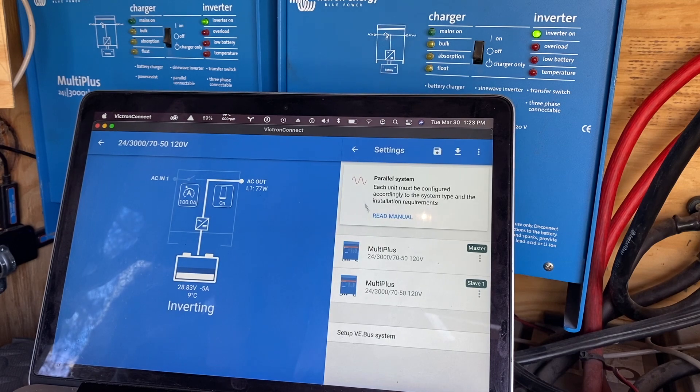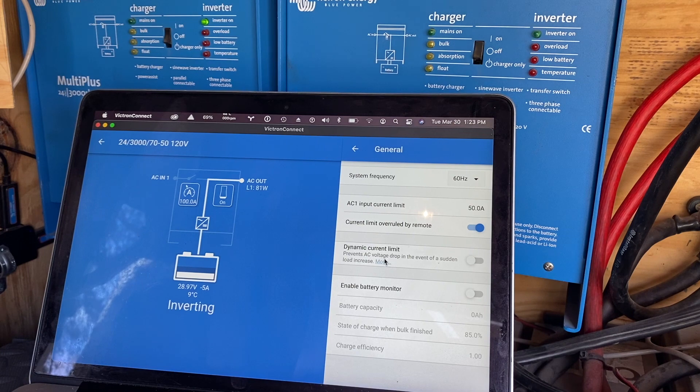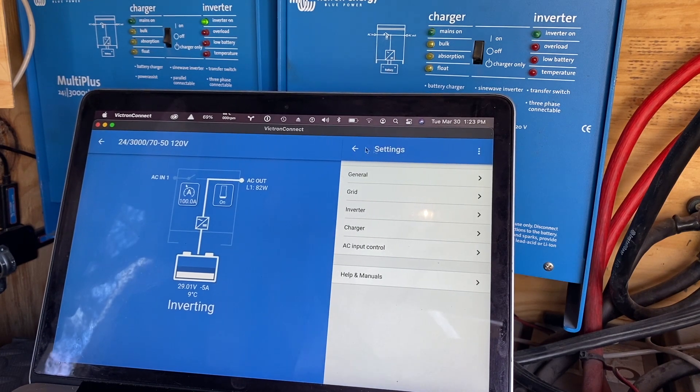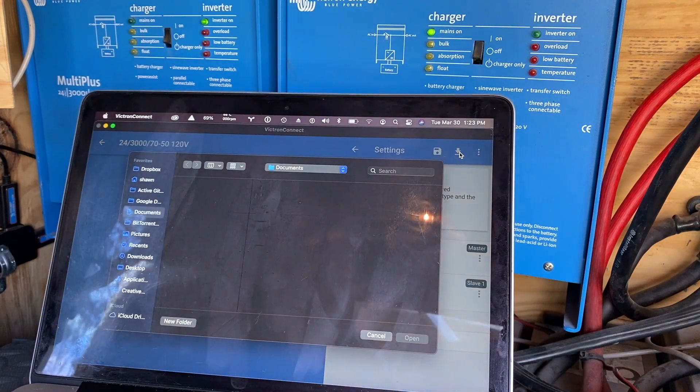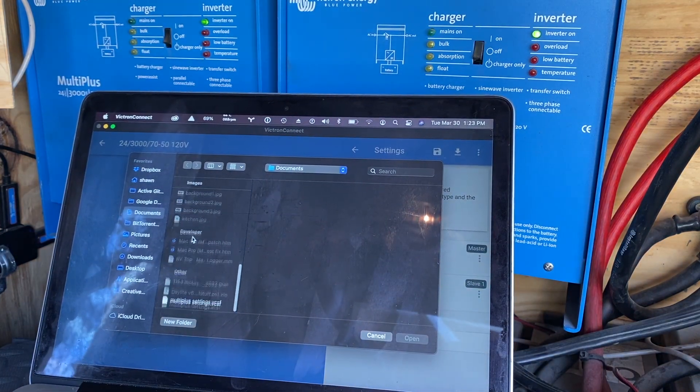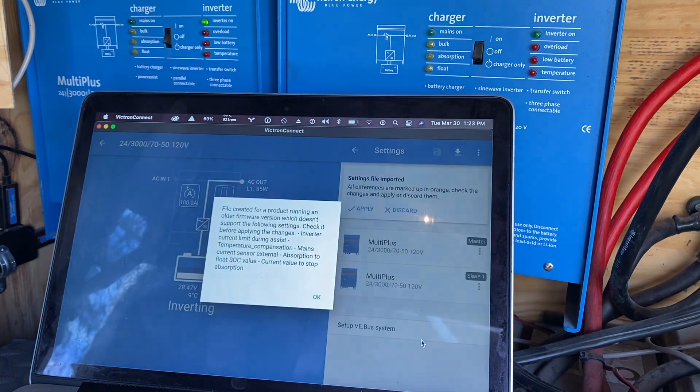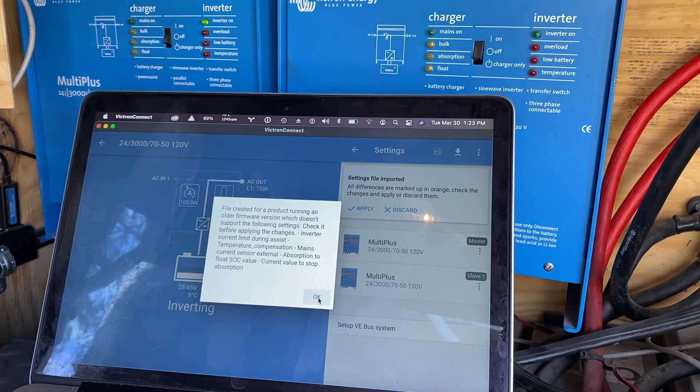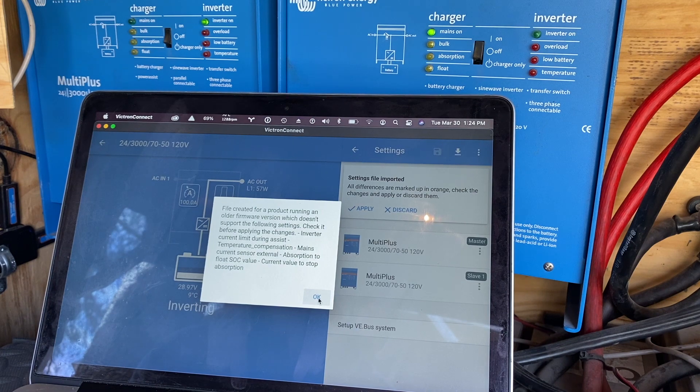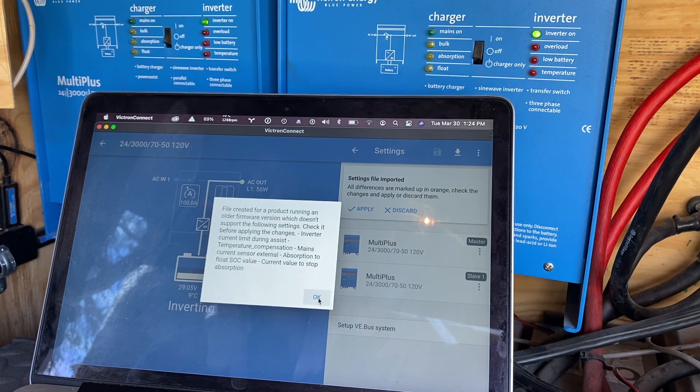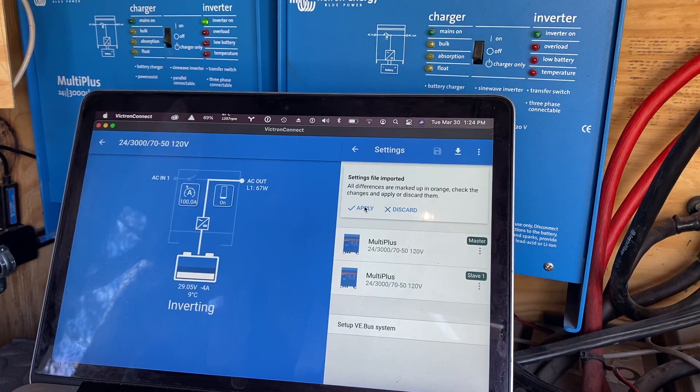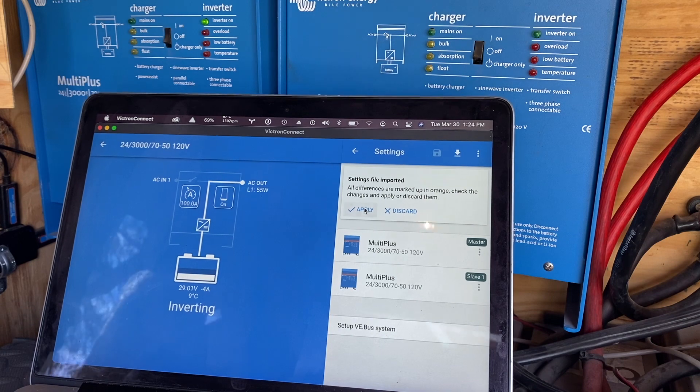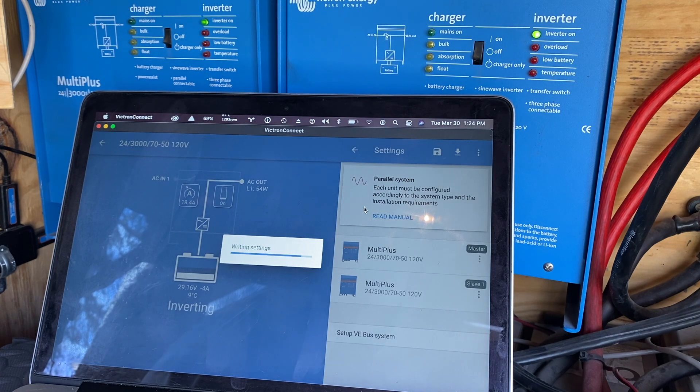What about our other settings? Those are probably not. So let's load in our settings from the previous. Inverter current limit during assist temperature, kind of, all right. All right, so it looks like there's some settings that just don't make sense anymore. That's fine. That kind of stuff happens.